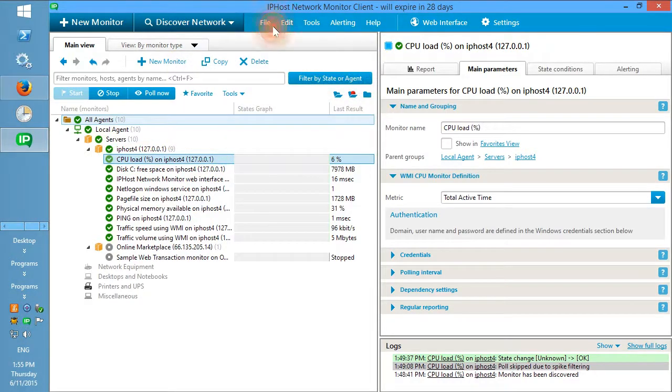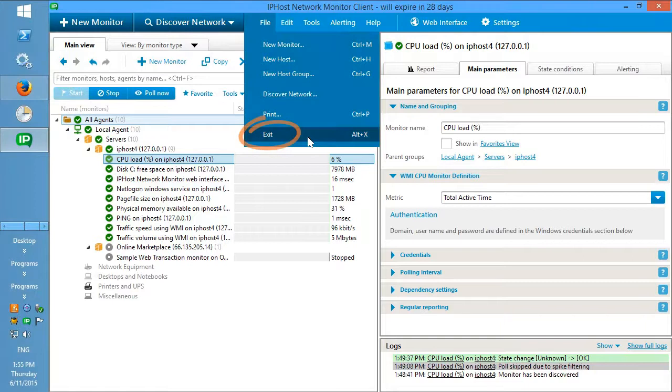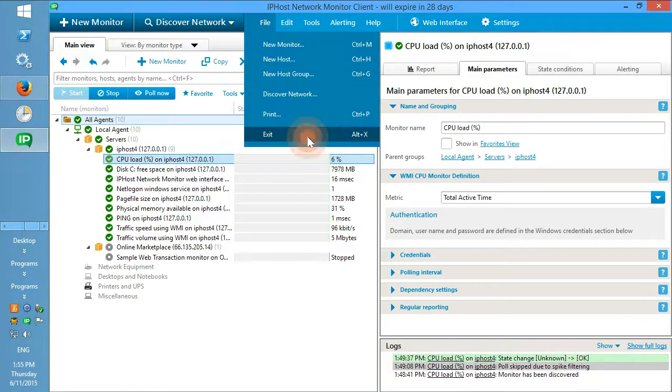The monitoring service is installed as a Windows service and works regardless of whether the client application is running.